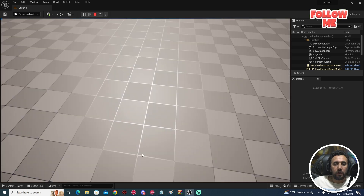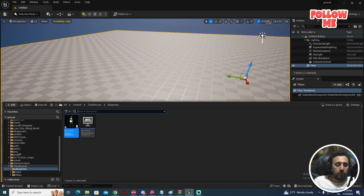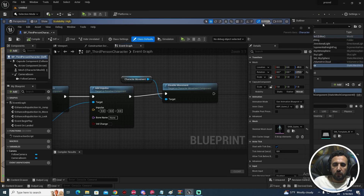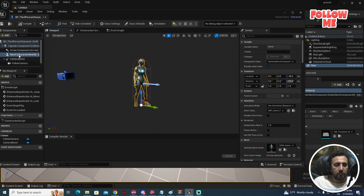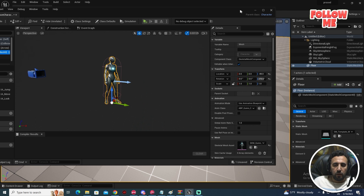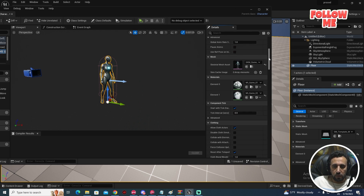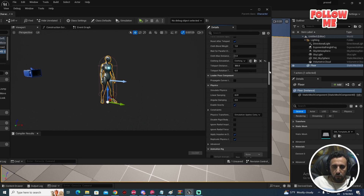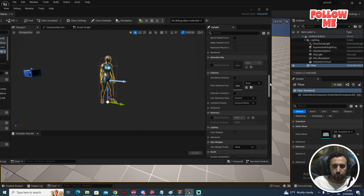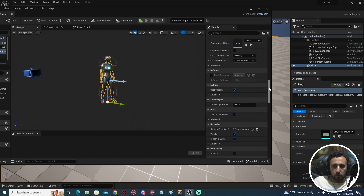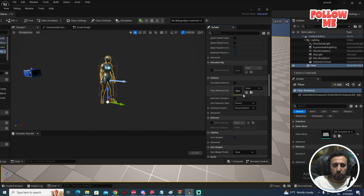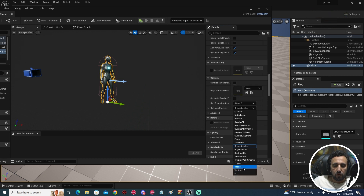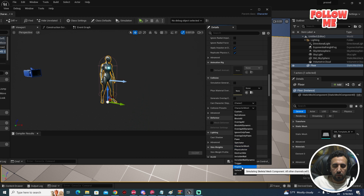Right click and play. If you jump, look — nothing is happening. We need to go back to the Third Person Character. Look here — this is our Third Person Character. Choose Mesh, then go to Collision. This is the character mesh collision.